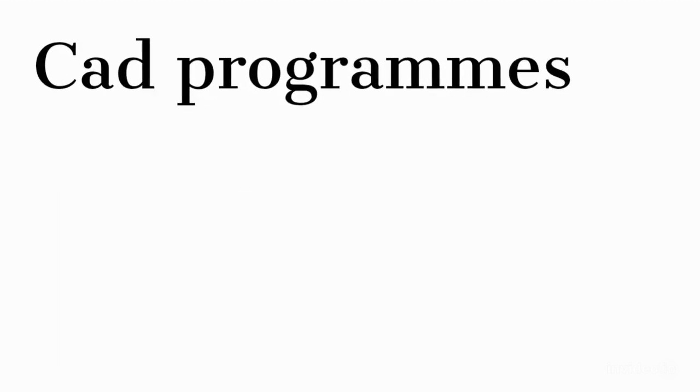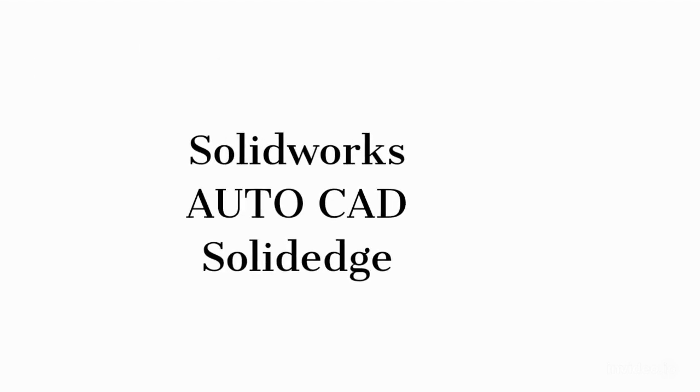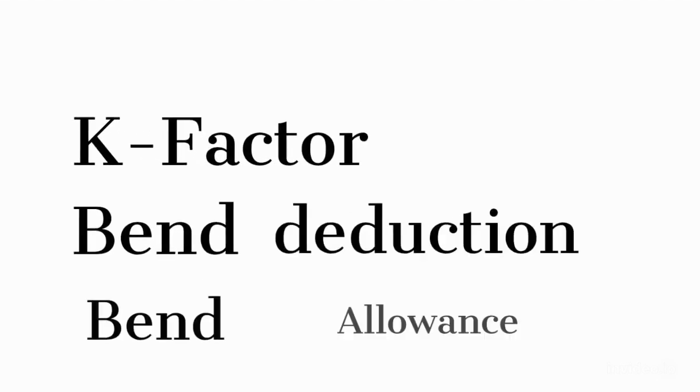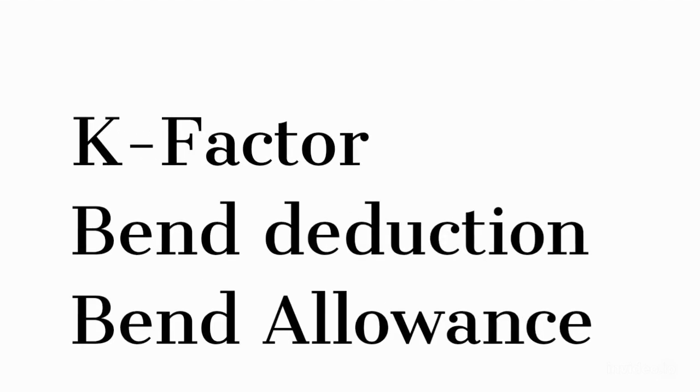Every CAD program has a special sheet metal environment, use it. It exists for a reason. When you are creating folded parts, CAD program takes its properties into consideration.